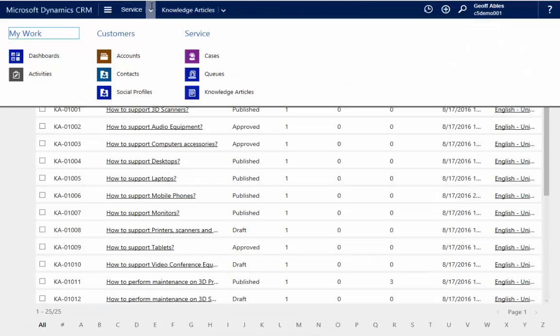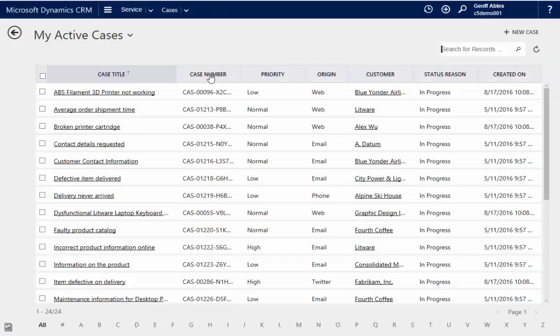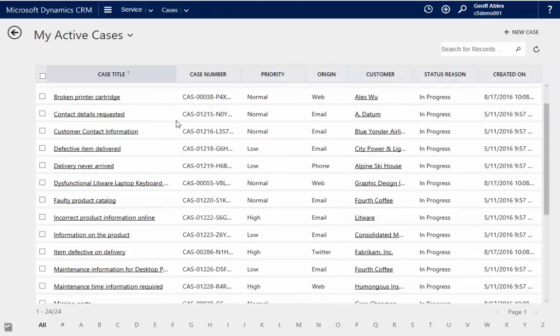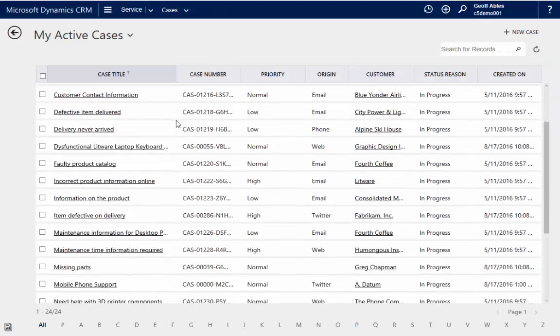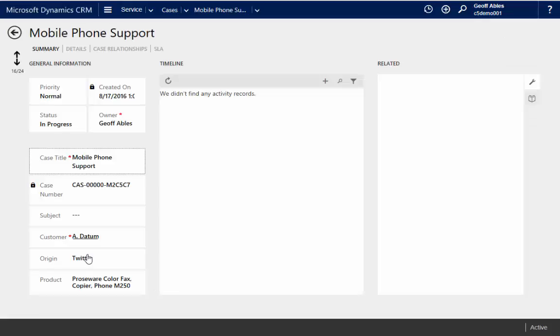And now, let's take a look at our cases. And we'll scroll down here a bit. Here we go. As it happens, we've had a case come in looking for mobile phone support. So let's open that case.